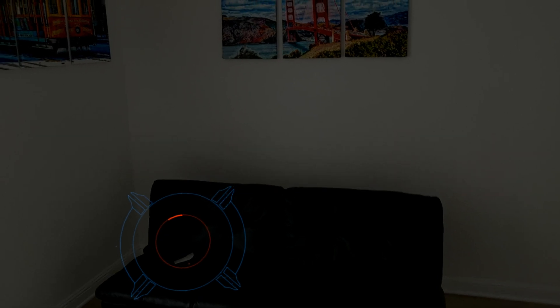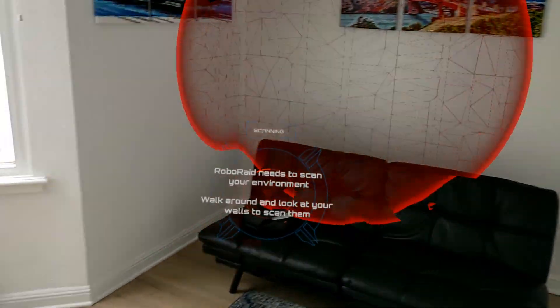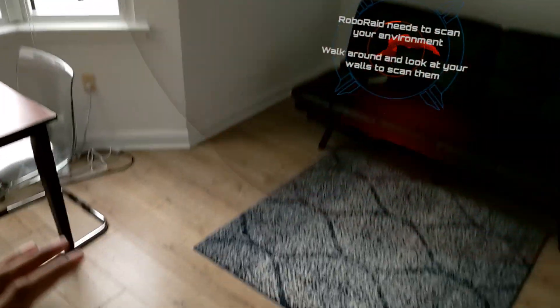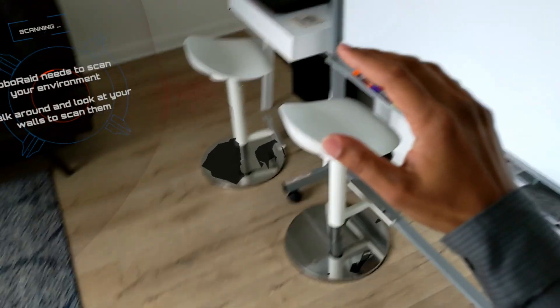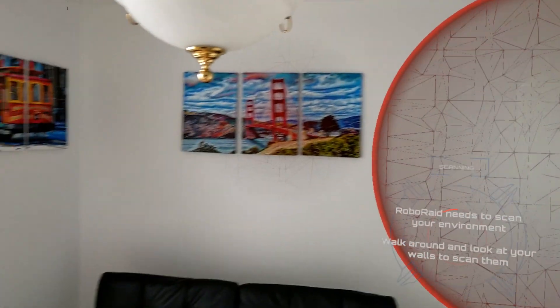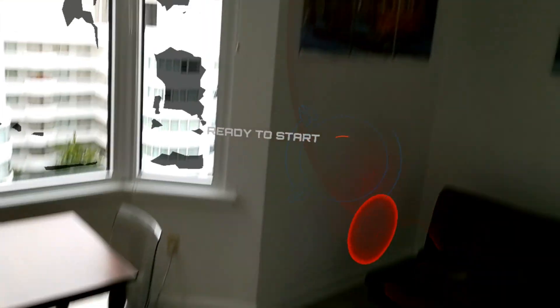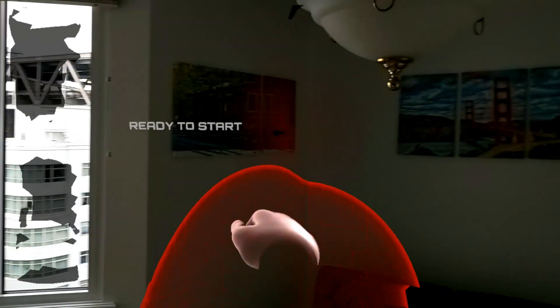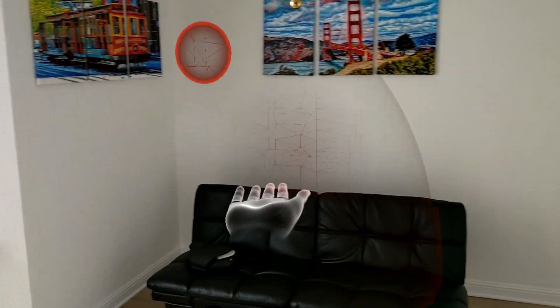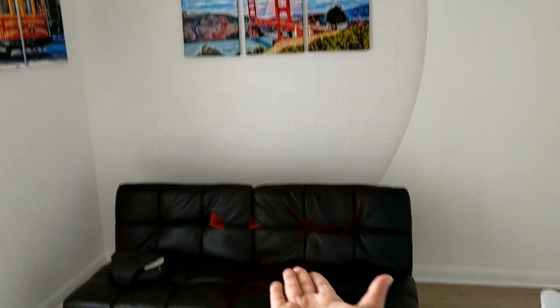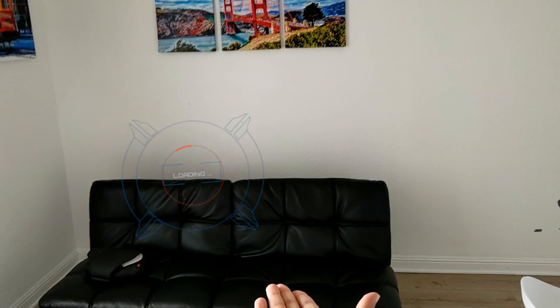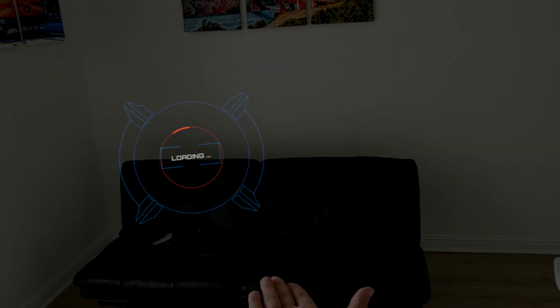You can see this application comes up and it's basically scanning the room, making sure it knows where all the surfaces are right now. Ready to start. And now I'm going to put up my hand like this, and it's just going to go ahead and start this game.